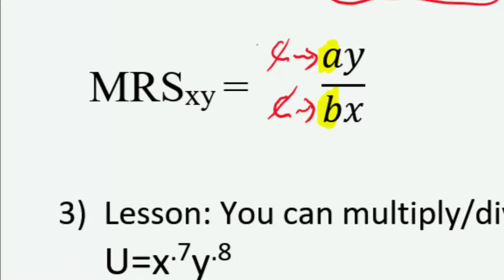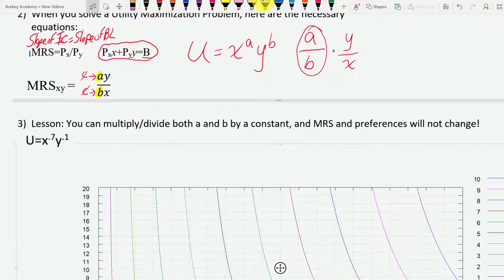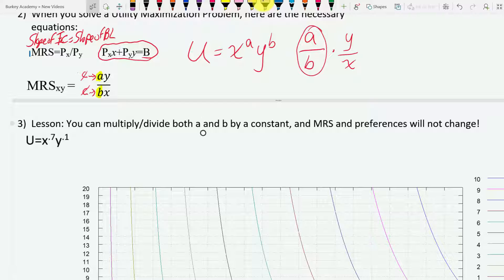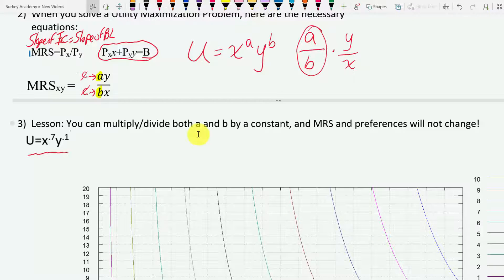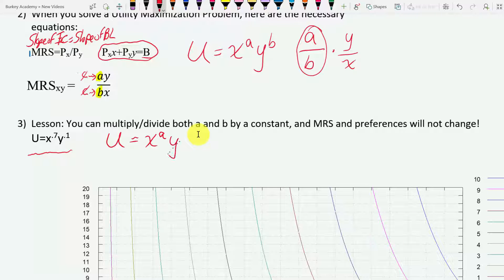In the previous video on the shortcut rule for Cobb-Douglas, I had a utility function like this: u equals x^0.7 times y^0.1. This violates the rule many professors state — that exponents need to add up to one — so it should look like x^a times y^(1−a). But we can put it into that format.